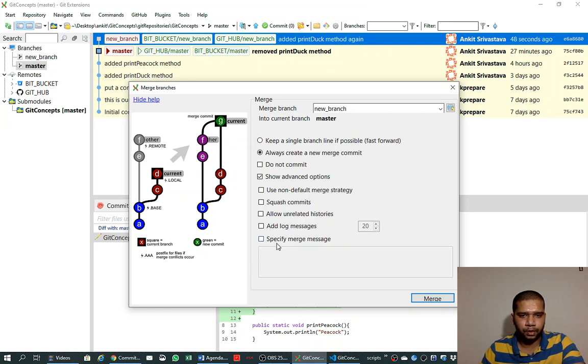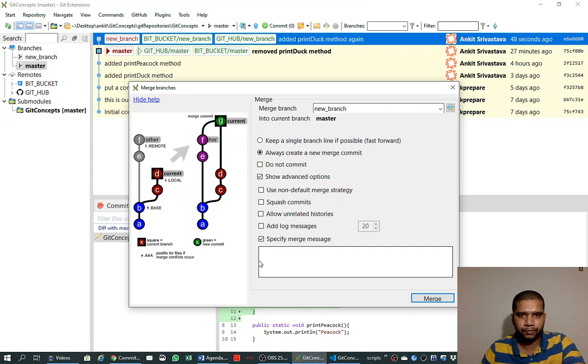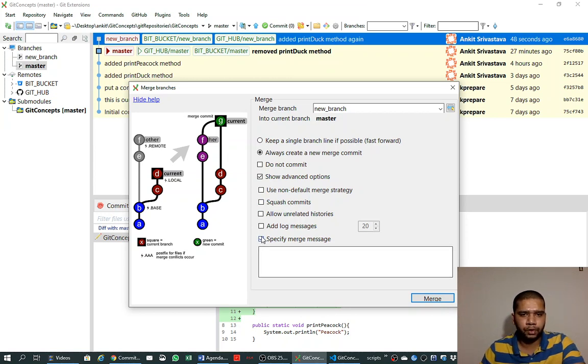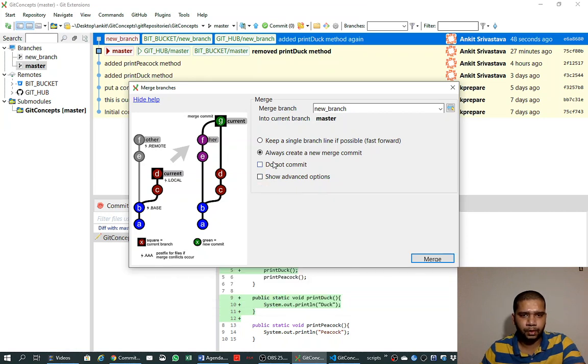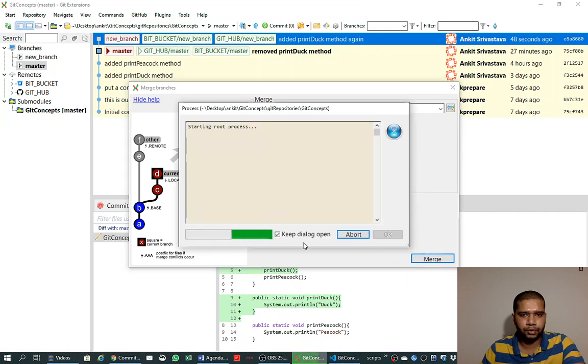And we can also specify what message we want to give when we are merging the branch. So for now I am not specifying any message, I am just saying 'always create a new merge commit' and try to merge.